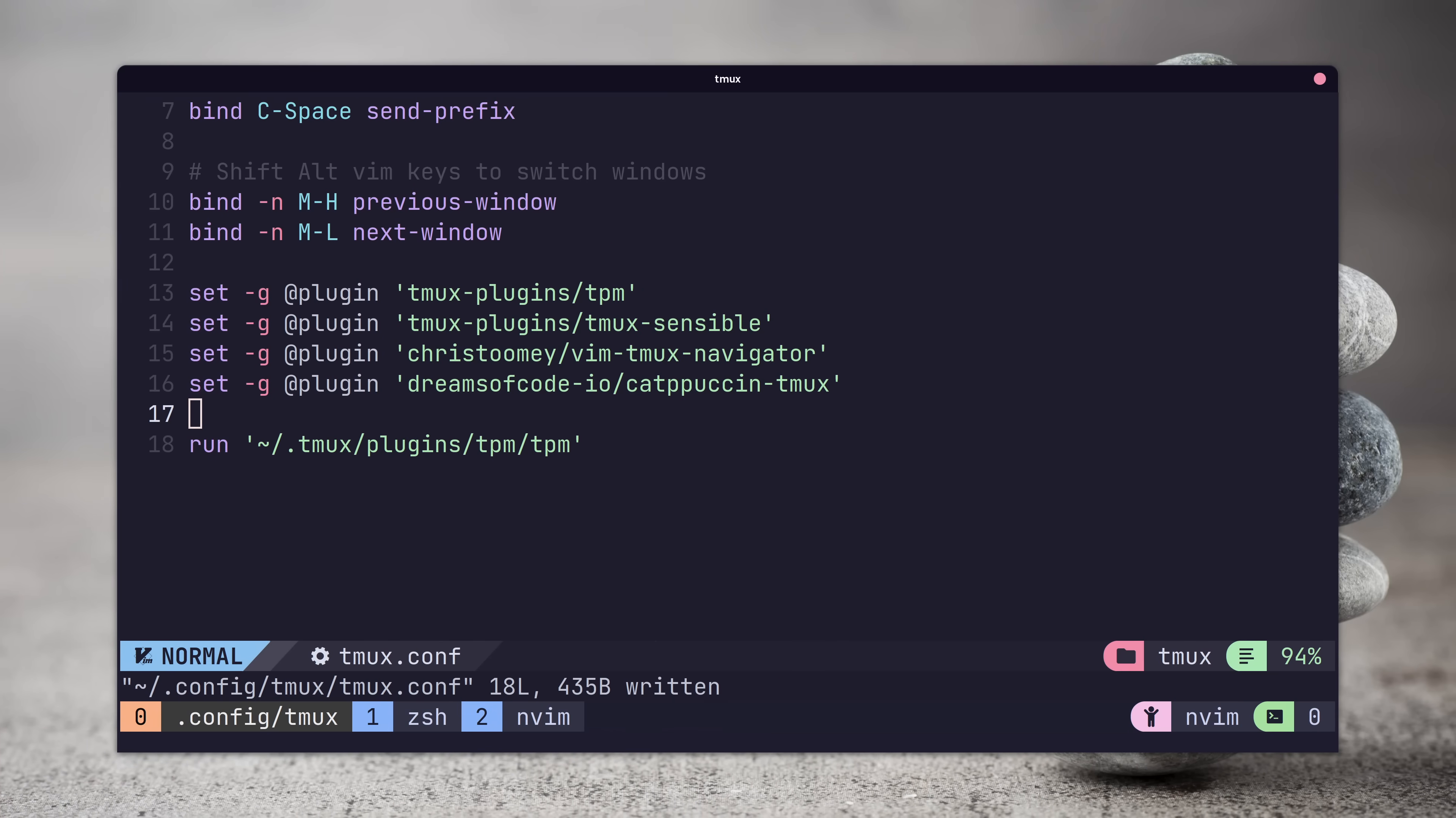I actually have my own fork of catppuccin as I prefer to have a little more information on my window tabs than just the directory name, which is what the official catppuccin package is configured for. To use my version, you just need to change the following line in your tmux config.